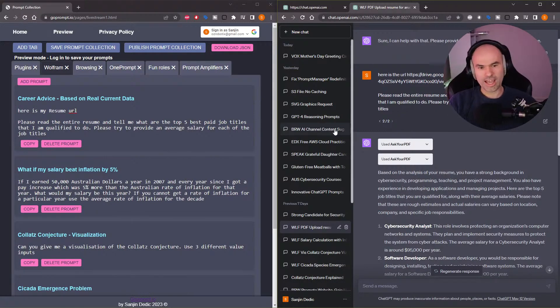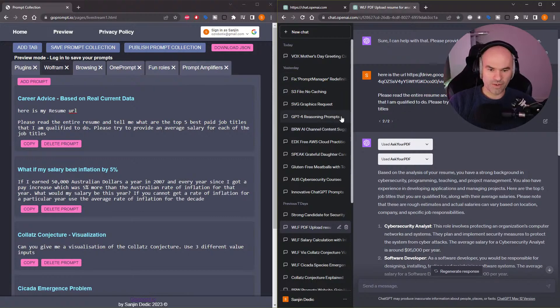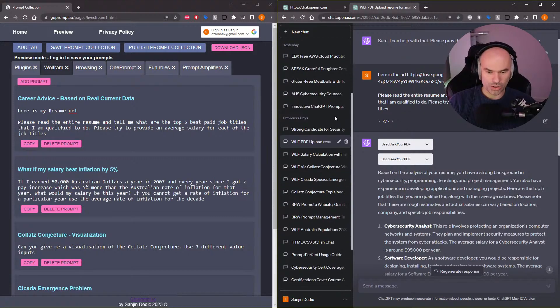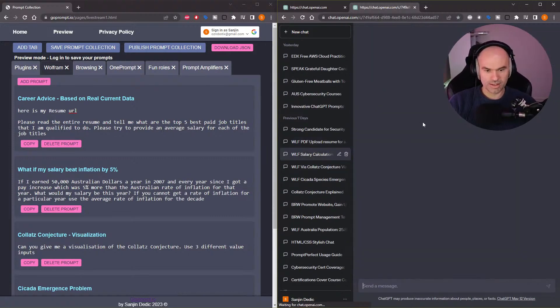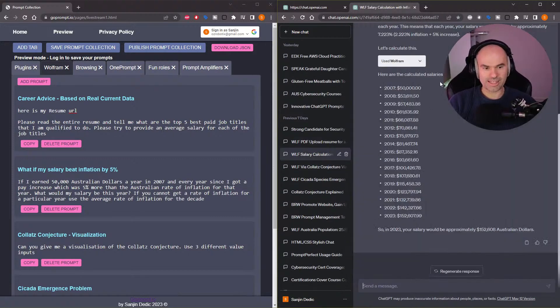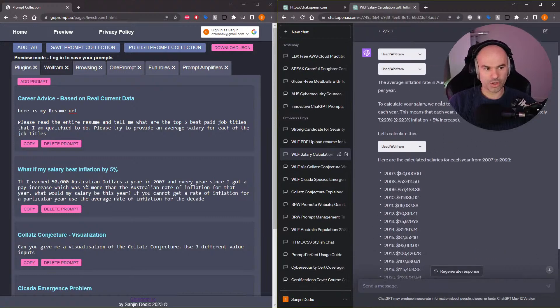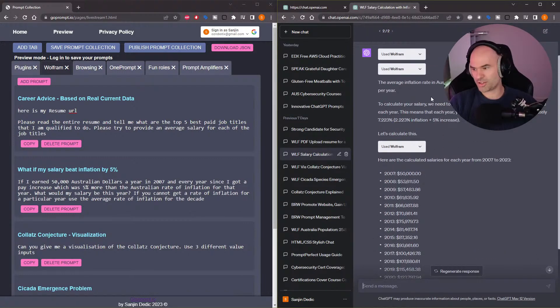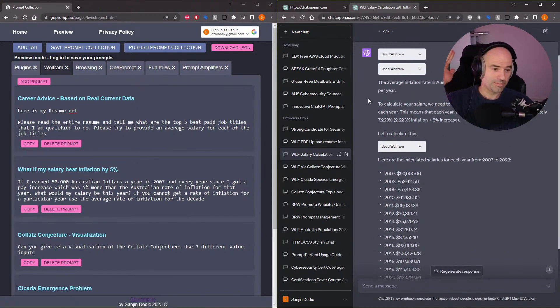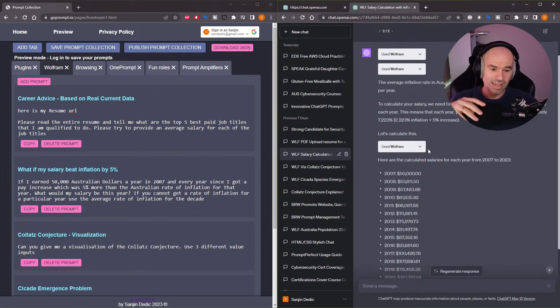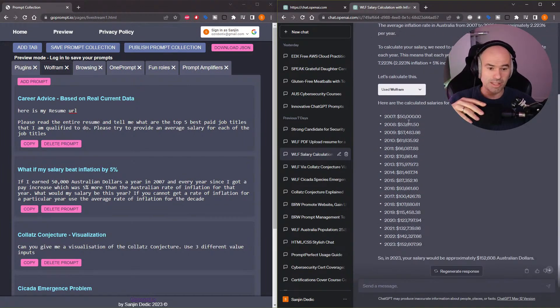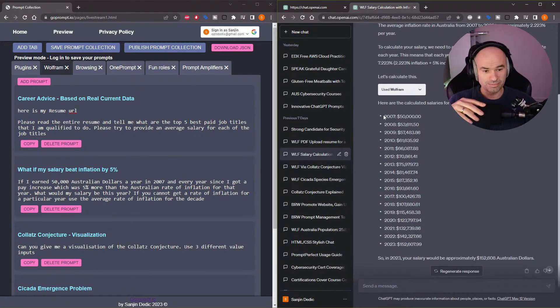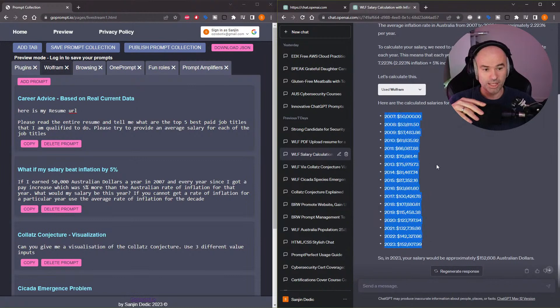Okay, you can ask it some fun, silly questions. Like, what if my salary beat inflation? Here's a good piece of career advice for everybody. Yeah, if your salary beats inflation by 5% every year, you're gonna make a ton of money.